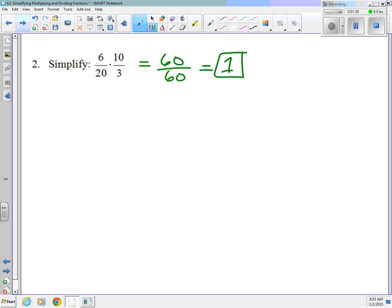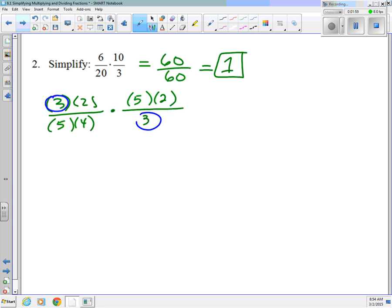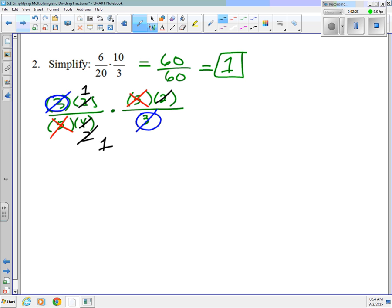With a slightly different way of looking at it: 6 is 3 times 2, 20 is 5 times 4, 10 is 5 times 2, and 3 is just 3 times 1. I can cancel out common factors — a 3 on top and a 3 on bottom go away because 3 divided by 3 is 1. Same thing for my 5s. Then 2 divided by 4 becomes 1 over 2, and 2 divided by 2 is 1, leaving me with 1 over 1. Every time you cancel something out completely, you're left with a 1.